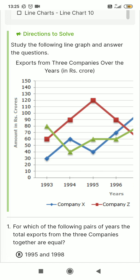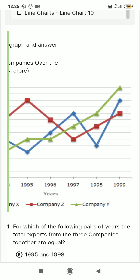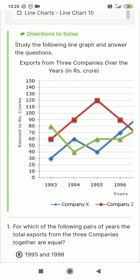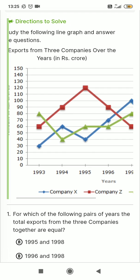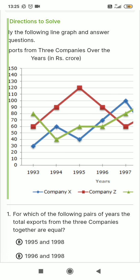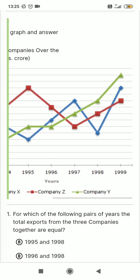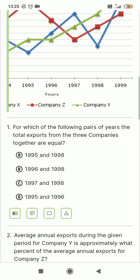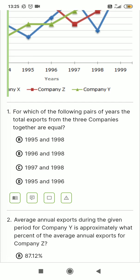I am going to share this one problem from Google. Study the following line graph and answer the questions: exports from three companies. Here, the lines rank as red, blue, and green. The total export from the three companies together are equal, so option D.